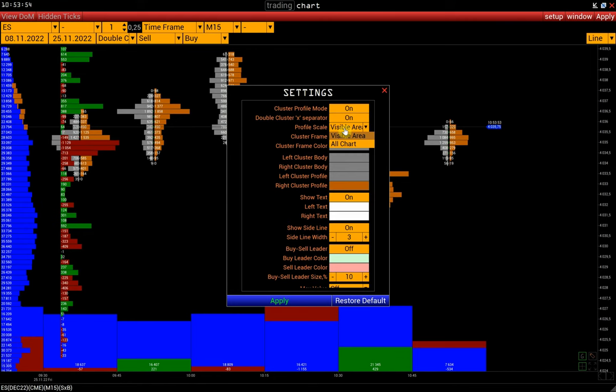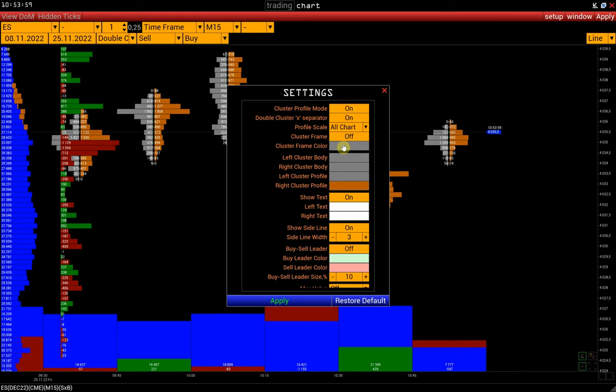By selecting visible area, the cluster profiles will be built based on the visible area of the chart. If we select all chart, profiles will be built based on the entire loaded chart.